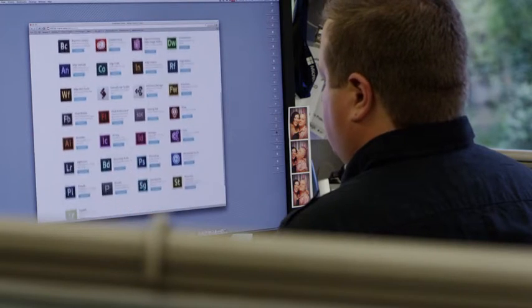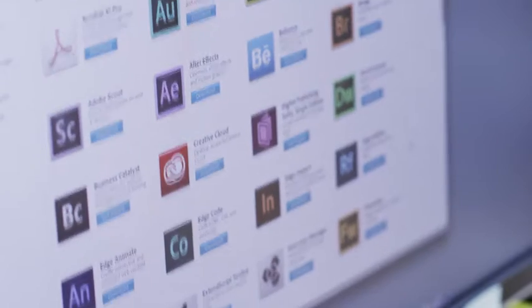Creative Cloud for Teams has just made my job so much easier. It has made the management aspect just a world of difference.